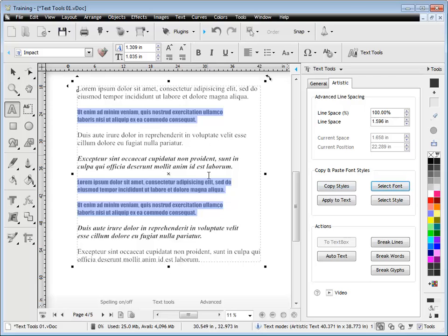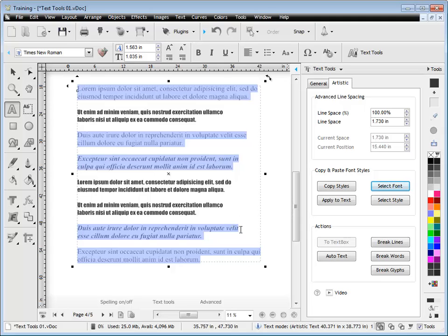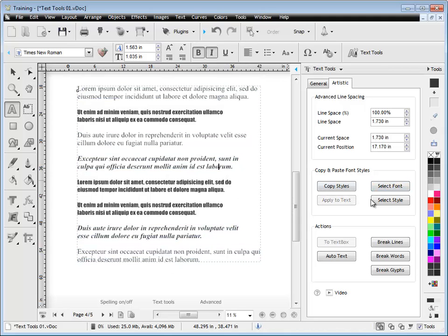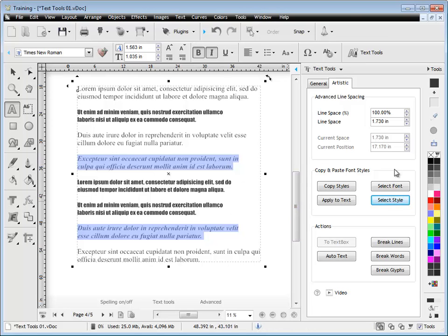When I select that there, it's actually selecting it by the font. Now you can see it's selected all the Times New Roman, even though some is bold italic and some is not. So when you've got text that you want to select it by the actual style, bold italic, etc., you can use those tools.